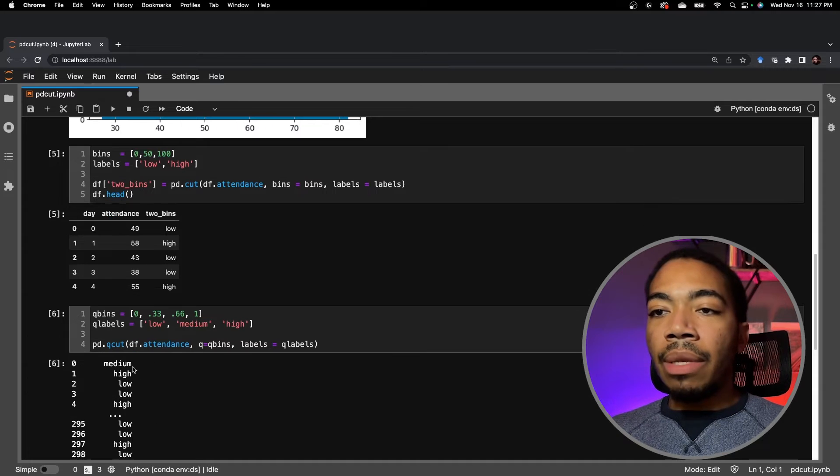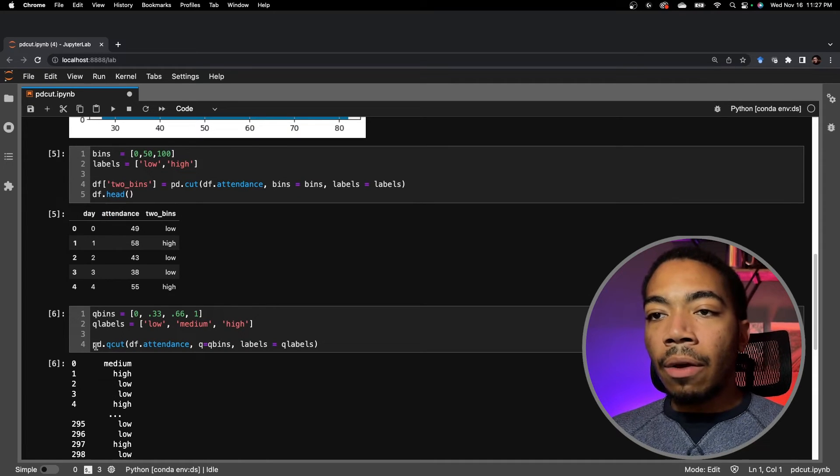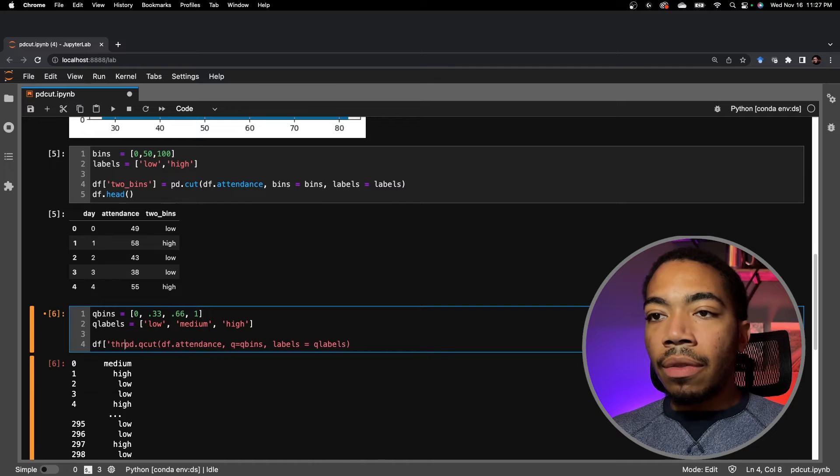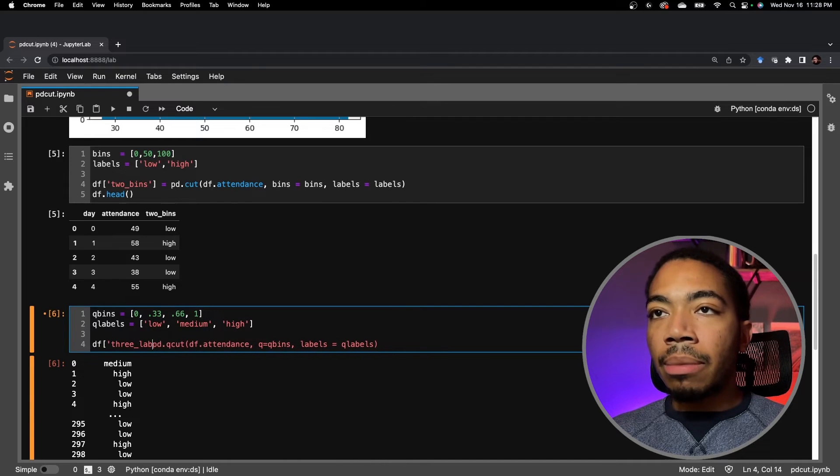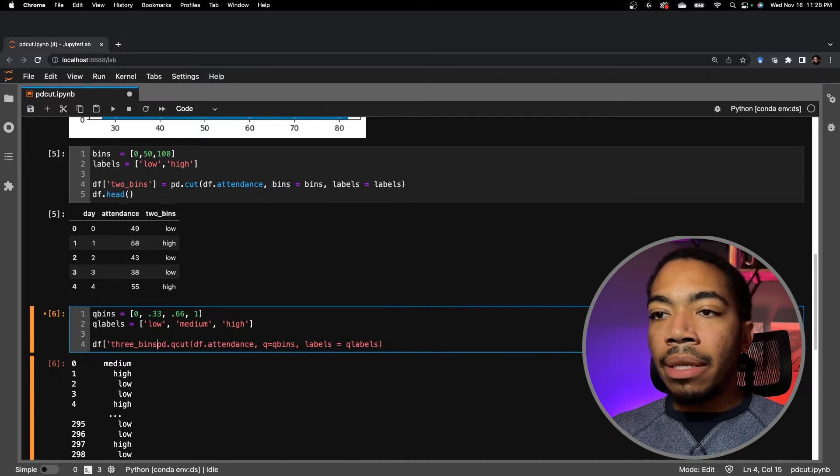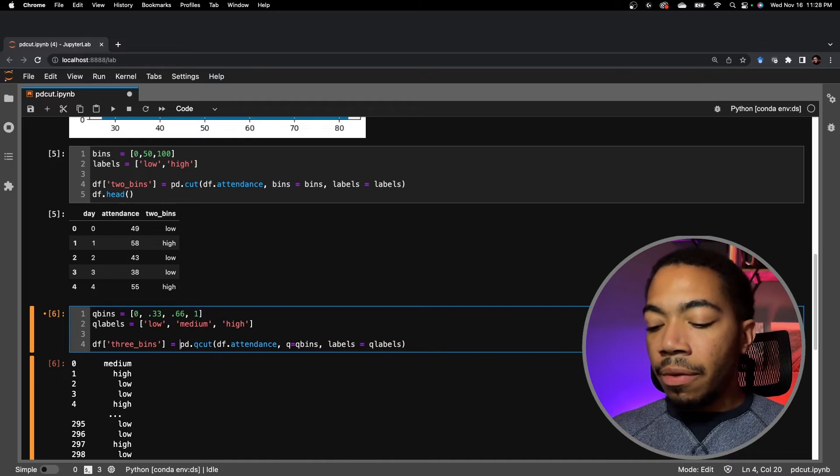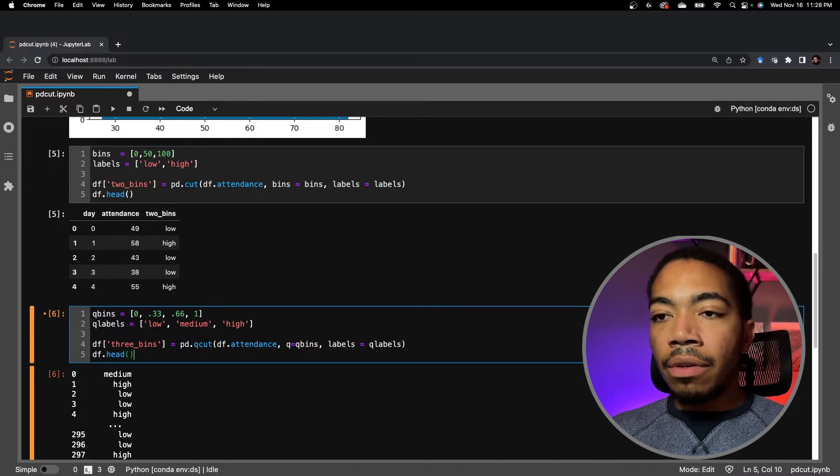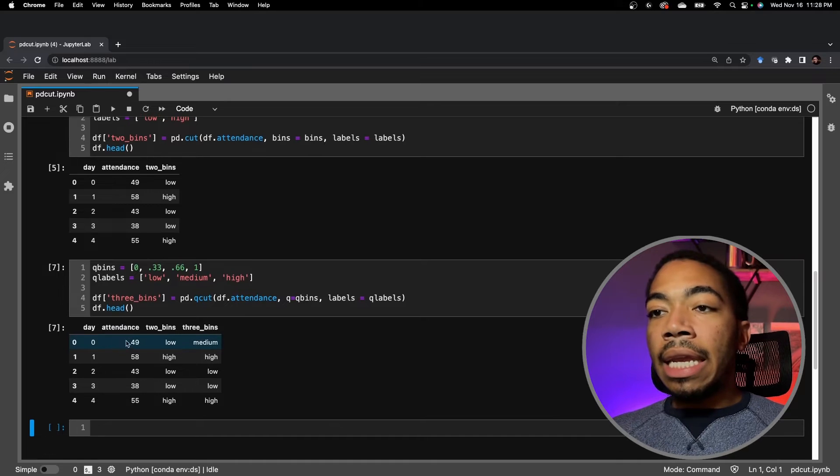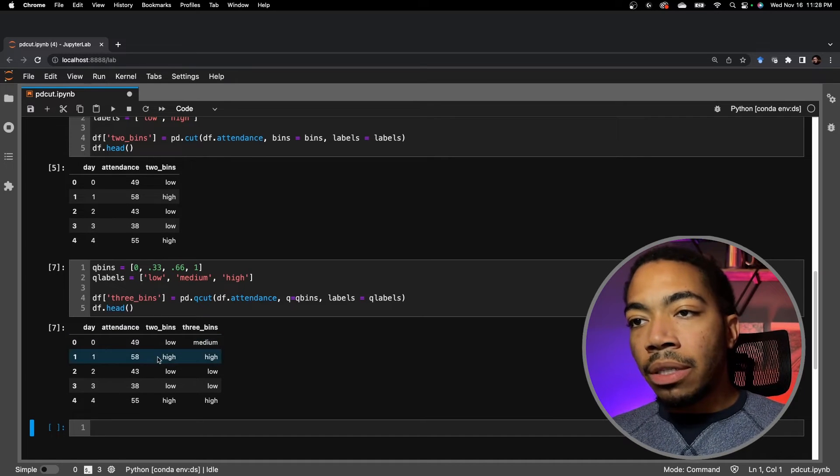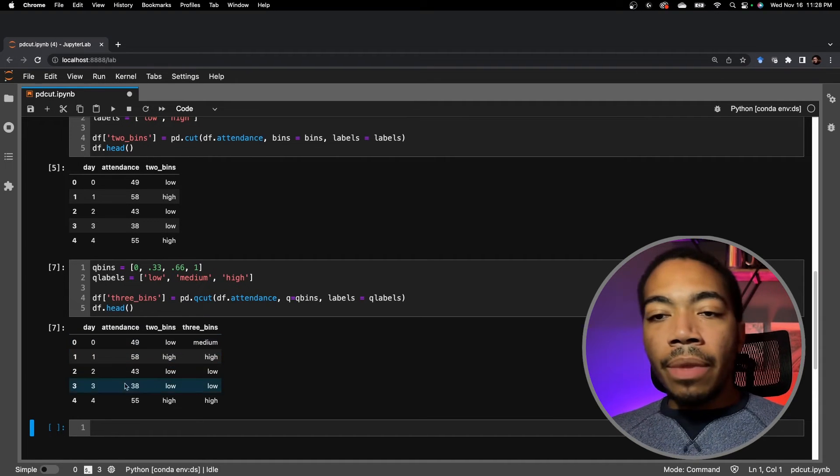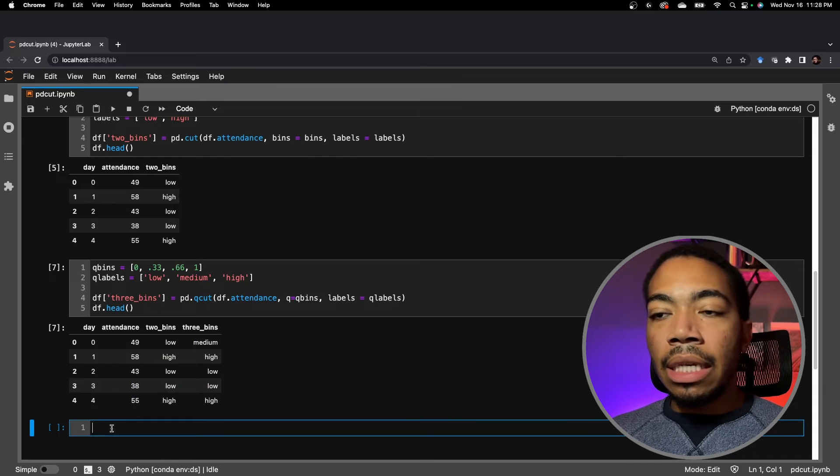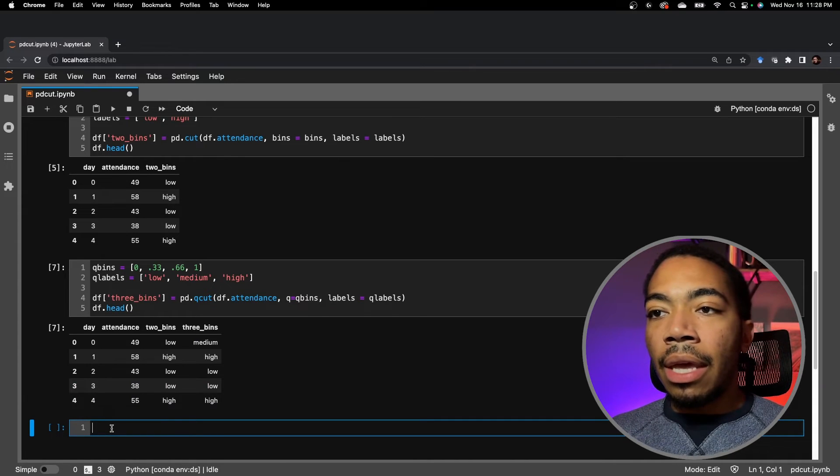You see that we now have medium, high, and low. Let's add this to our dataframe. We call this three bins for consistency. And we'll show the first five rows again using df.head. And now we have created two features, one two bins, another three bins. And let's plot the data so that you can get a sense of why we might want to do this.